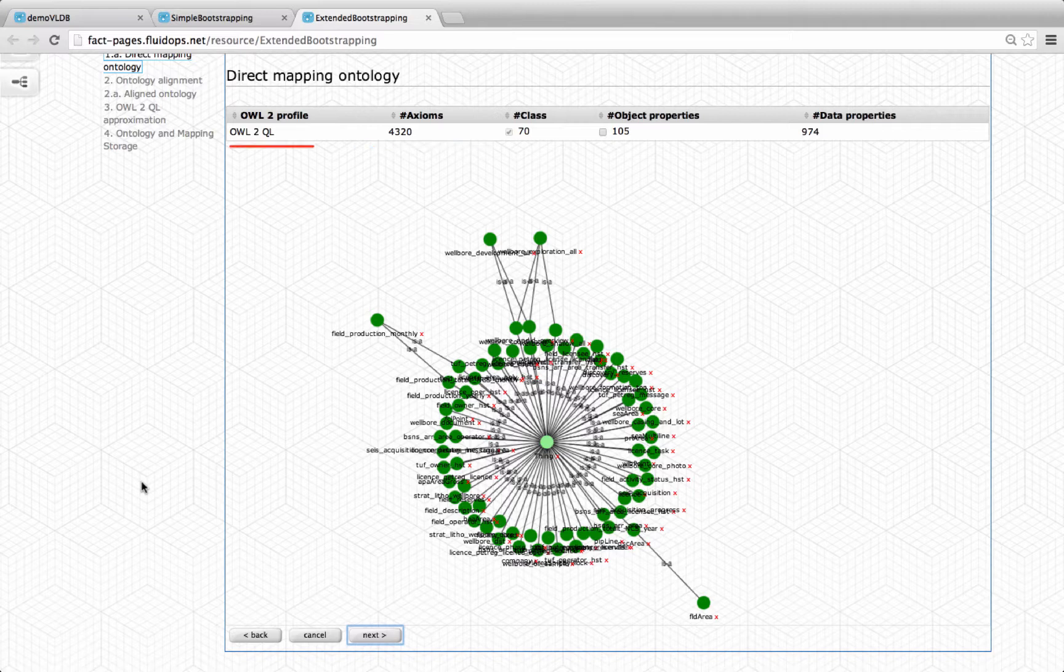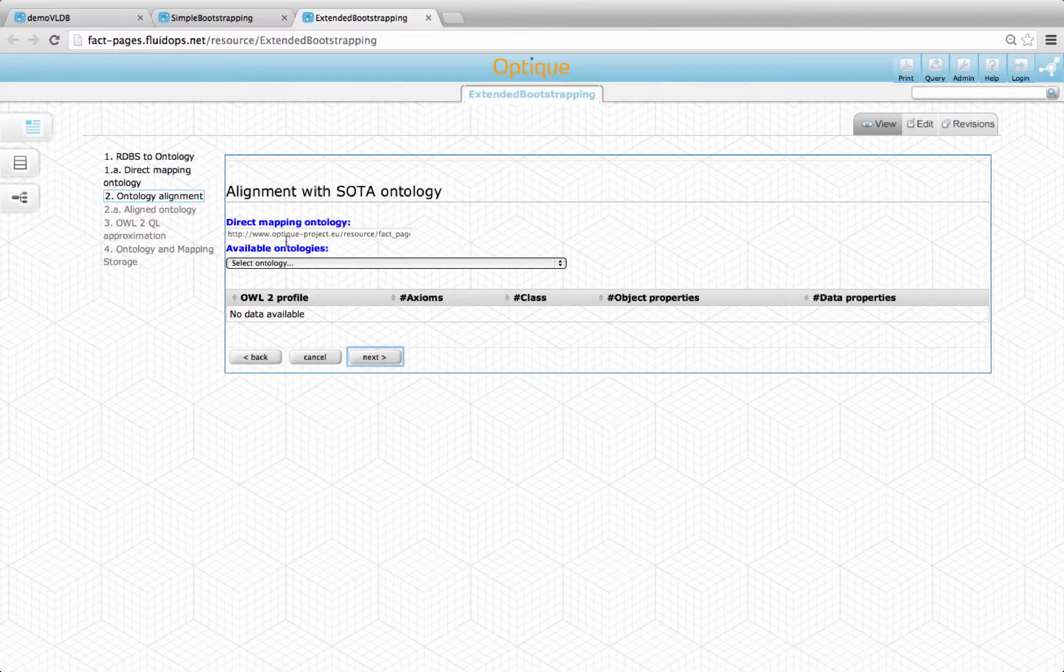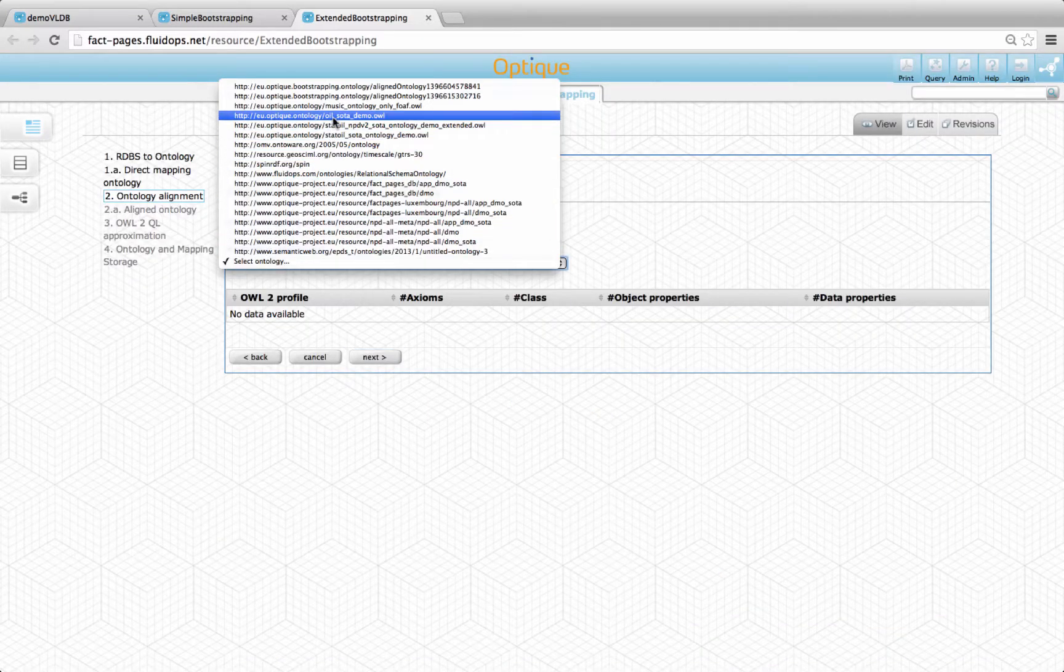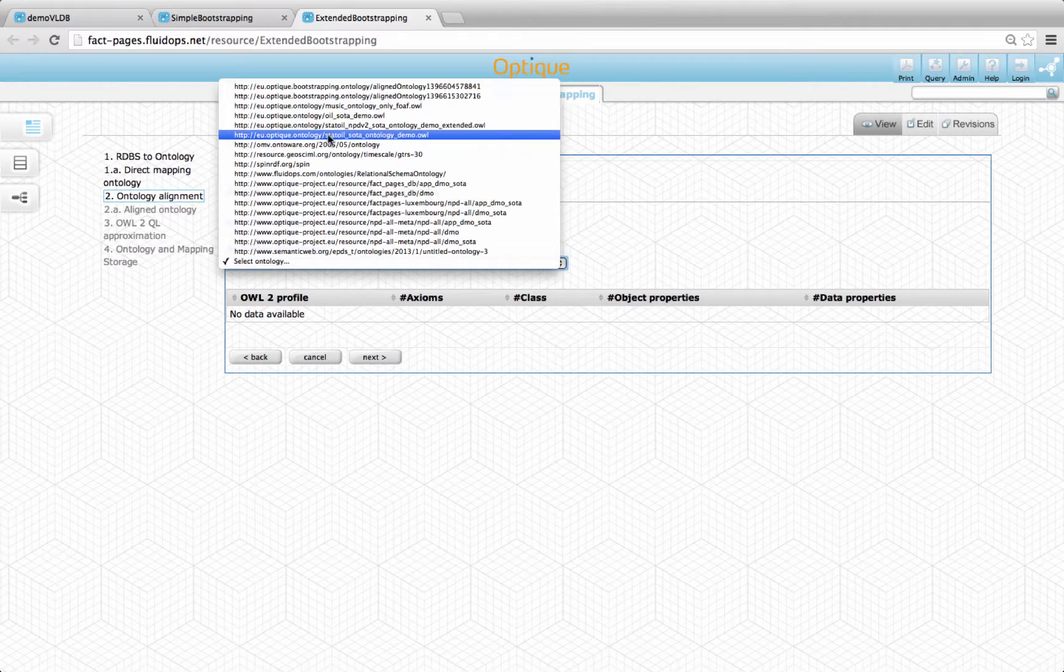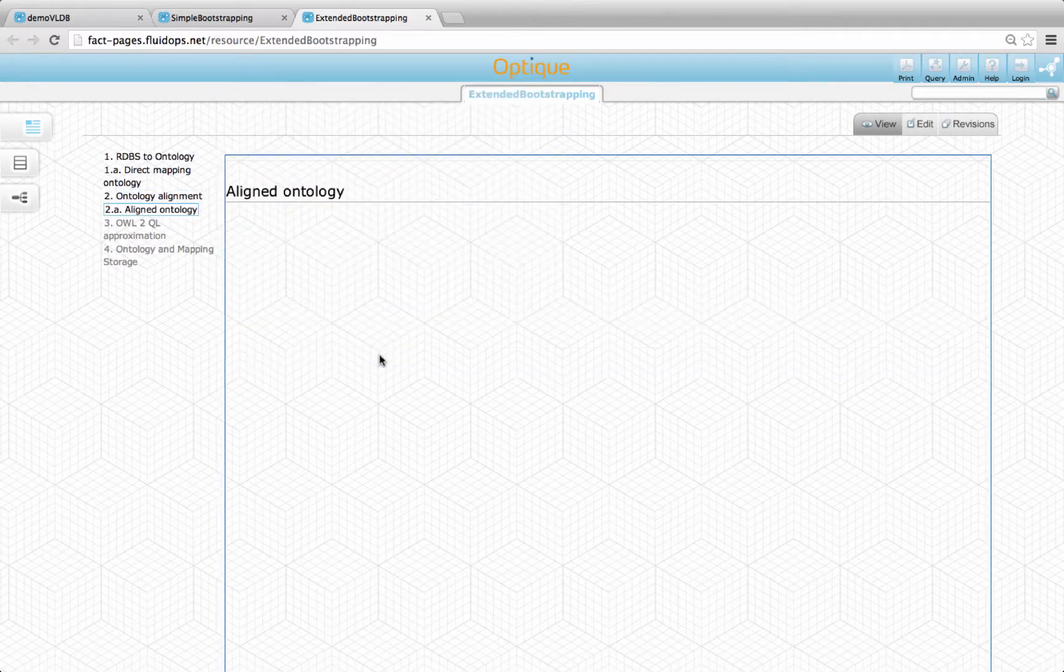Note that the ontology is in the OWL2QL profile. In the next step, one can import a pre-existing domain ontology to extend the coverage of the bootstrapped ontology. The integration is performed via the ontology alignment tool logmap.